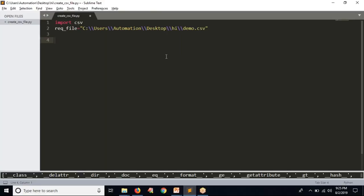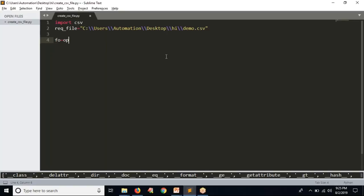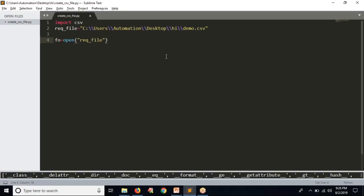If you have a CSV file and you want to read its content, what you do first is open your file in read mode. But here we want to write content into your CSV file, so you need to open it in write mode. Then finally you have to close it, and between those you write the content into your CSV file.